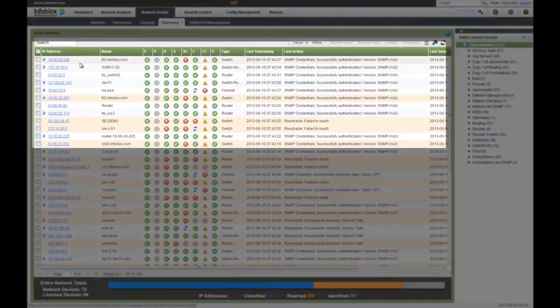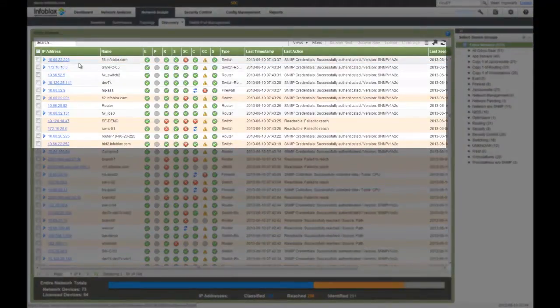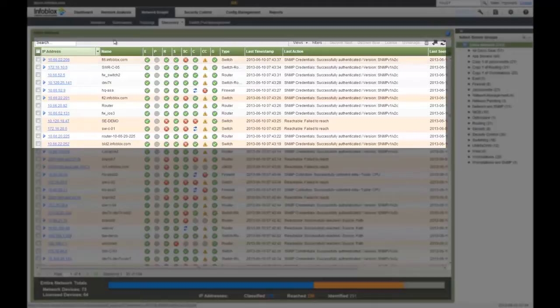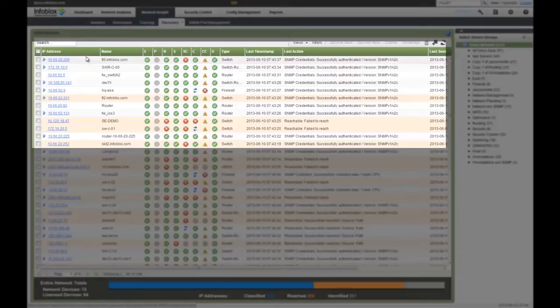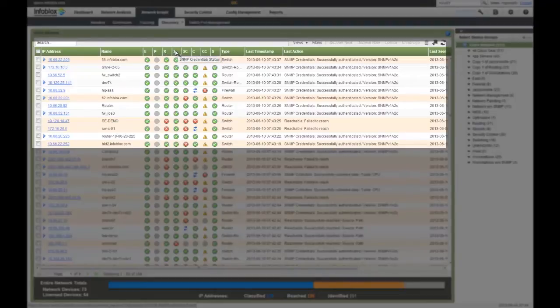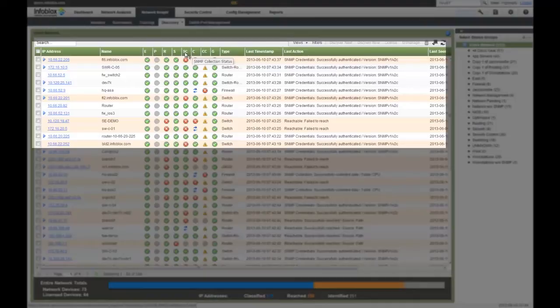The first thing the platform does is discover all the different devices connected to your network, and the discovery tab gives you a high-level overview of exactly what is happening. You can see if it's an existing device or a new device, if it's fingerprinted, if I could reach it, if my SNMP or CLI credentials work, if I collected SNMP and configuration information, and if I grouped the different devices.